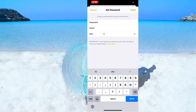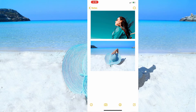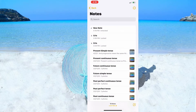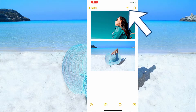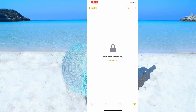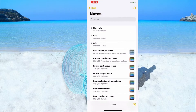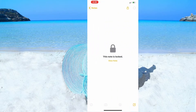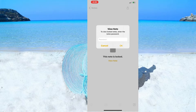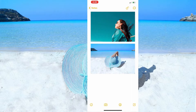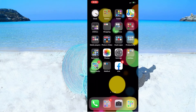Then click on the lock icon. Apple will ask you to set a password — set it, verify it, and you can also add a hint. The note shows as locked, but you need to tap the lock icon in the note to actually lock it. Once locked, you need to input your password to open it.